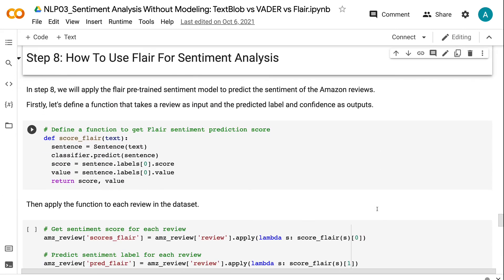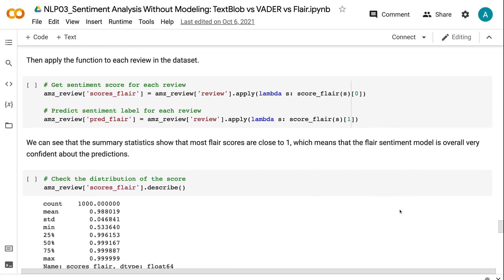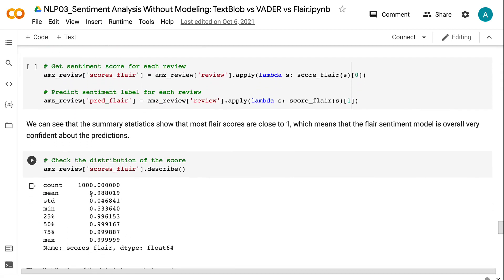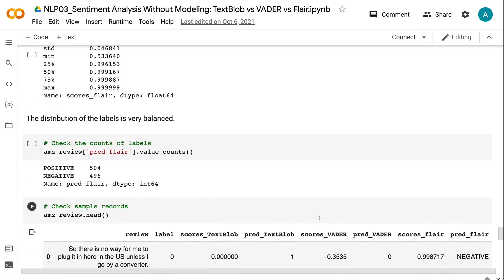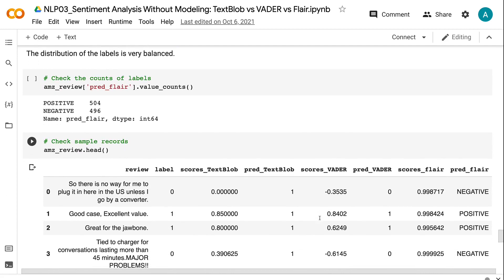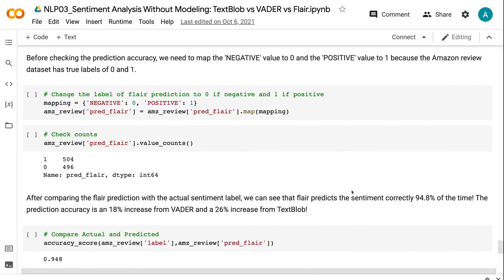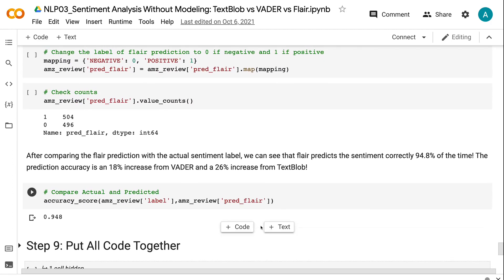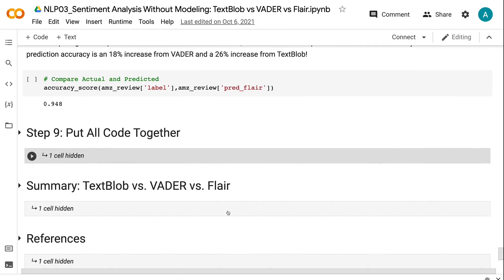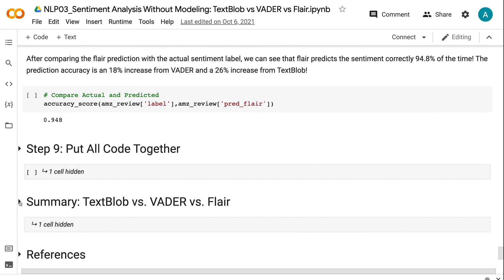In step 8, we will apply the Flare pre-trained sentiment model to predict the sentiment of the Amazon reviews. First, let's define a function that takes a review as input and the predicted label and confidence as outputs. Then apply the function to each review in the dataset. We can see that the summary statistics show that most Flare scores are close to 1, which means that the Flare sentiment model is overall very confident about the predictions. The distribution of the labels is very balanced. Before checking the prediction accuracy, we need to map the negative value to 0 and the positive value to 1 because the Amazon review dataset has true labels of 0 and 1. After comparing the Flare prediction with the actual sentiment label, we can see that Flare predicts the sentiment correctly 94.8% of the time. The prediction accuracy is an 18% increase from Vader and a 26% increase from TextBlob.